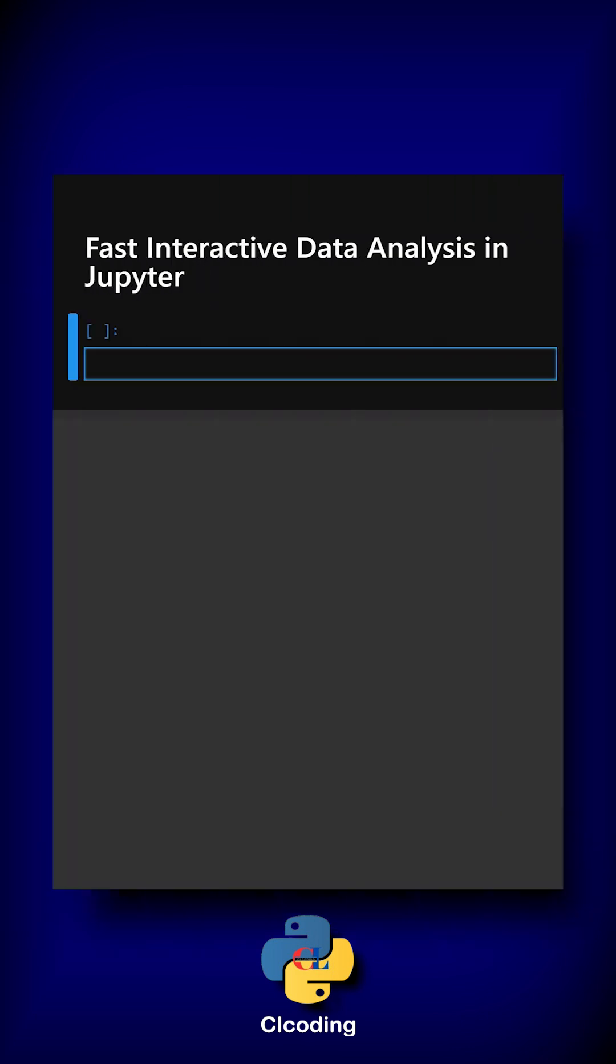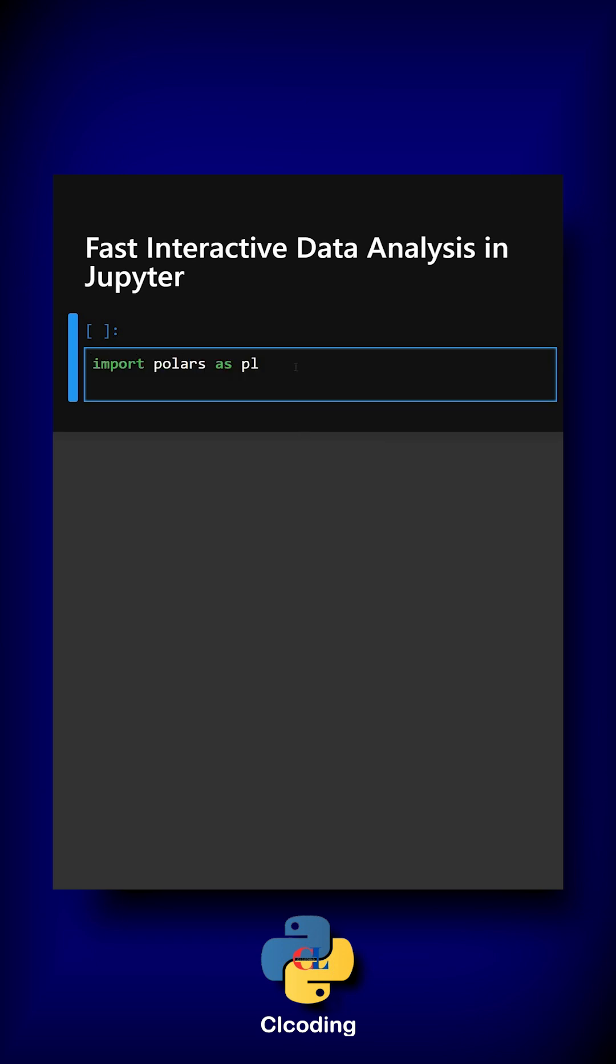Let's understand this with an example. First, let's import the library. Here we have imported the library and now we will create a data frame.